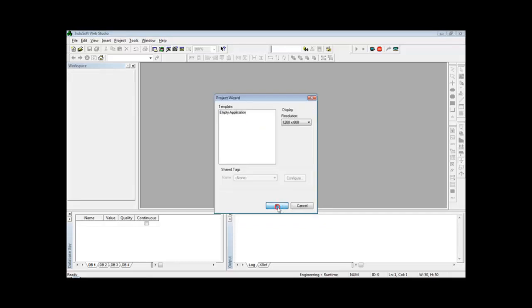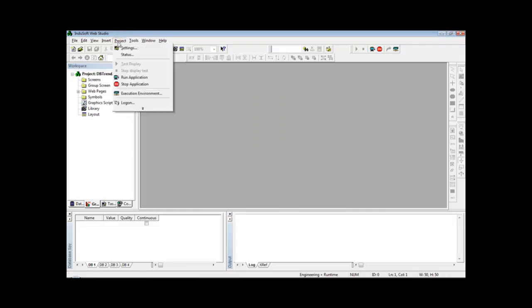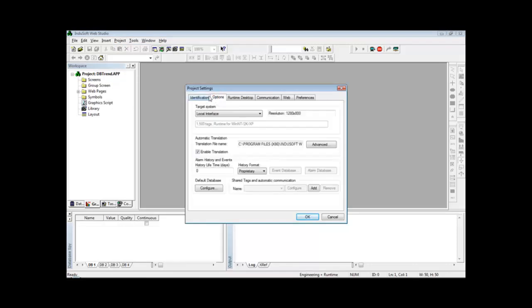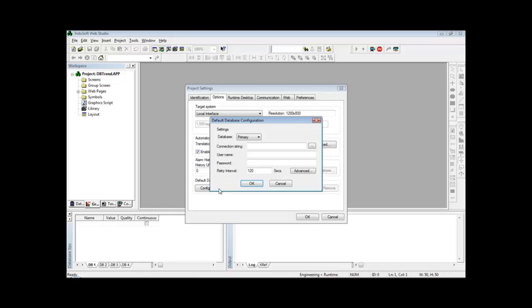Define here the project resolution and the first step would be to create a connection to this external database. So I can go to Project Settings, select the Options tab, and click here in Configure.